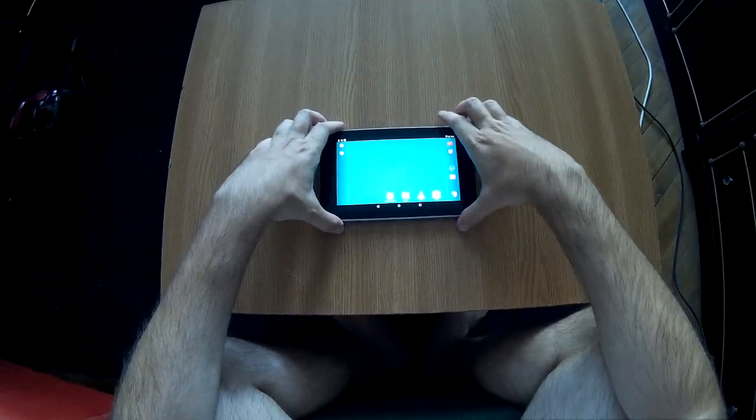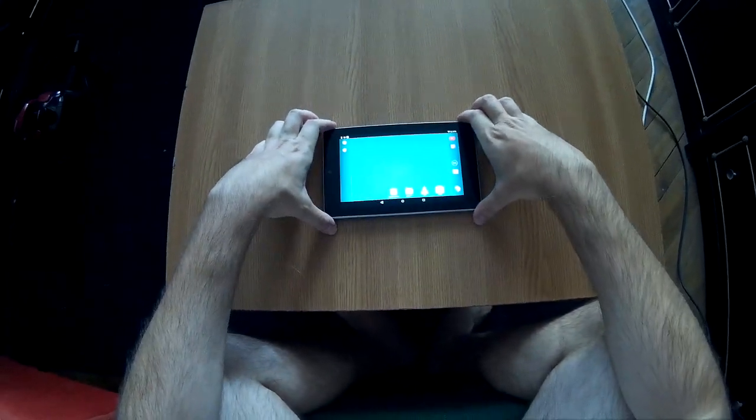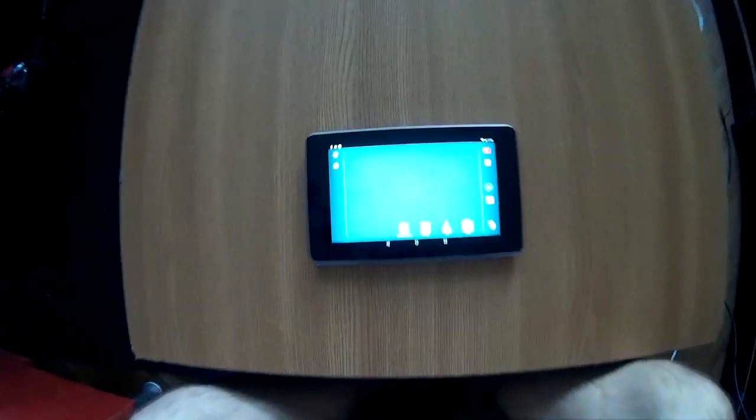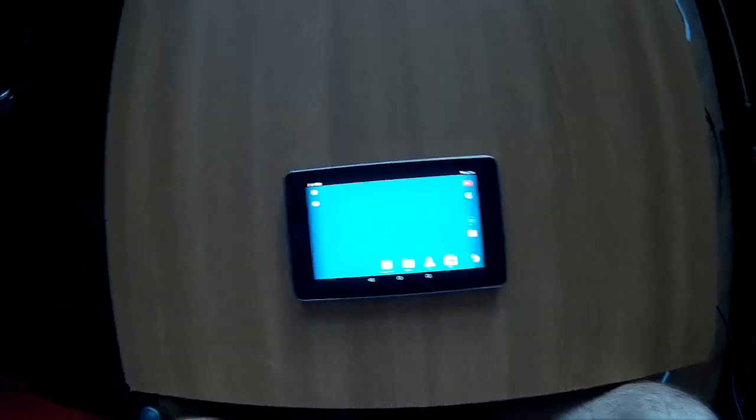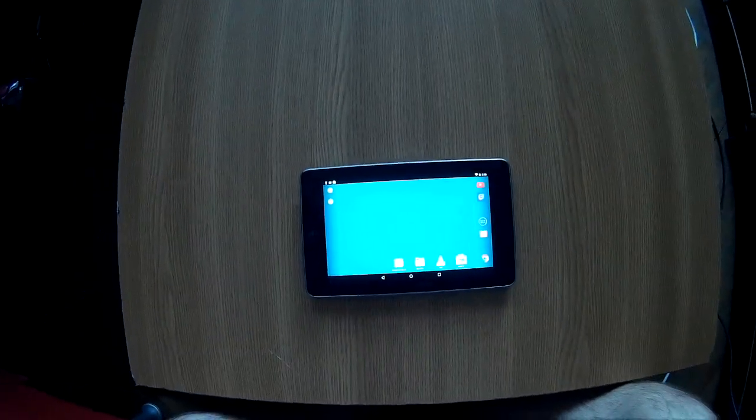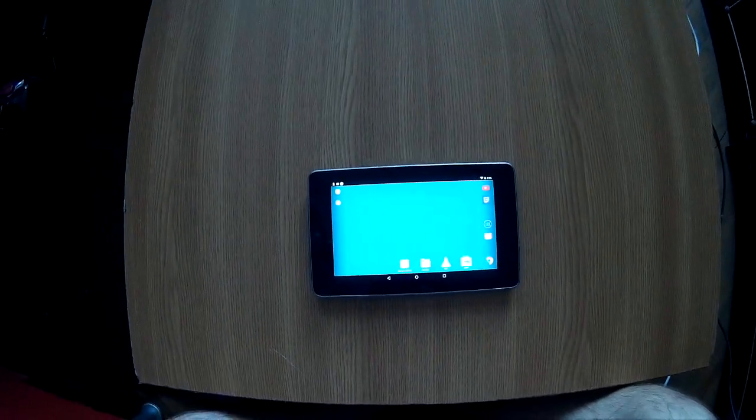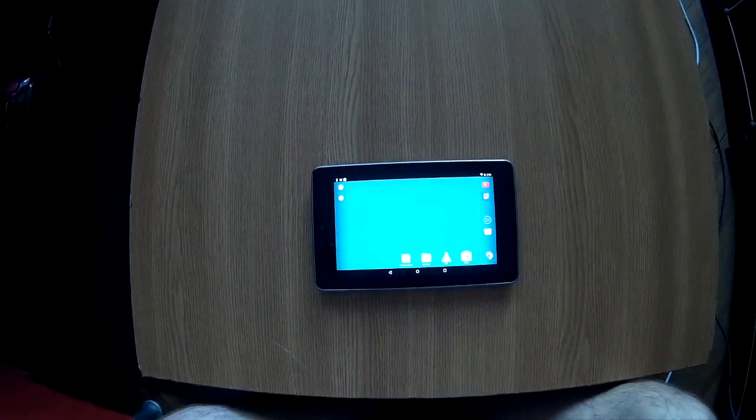So yeah, this was how you speed up your Nexus 7. If you have questions, leave in the comments, and thank you for watching.